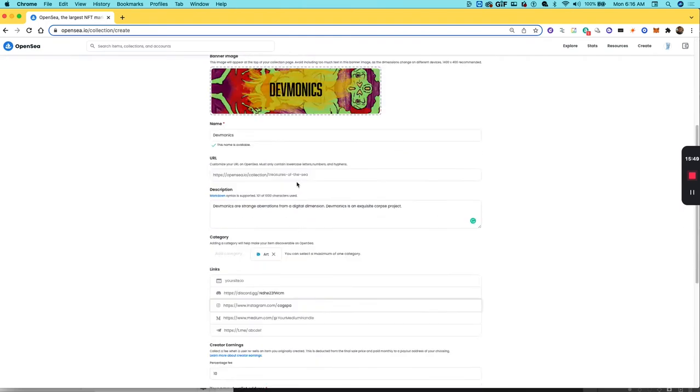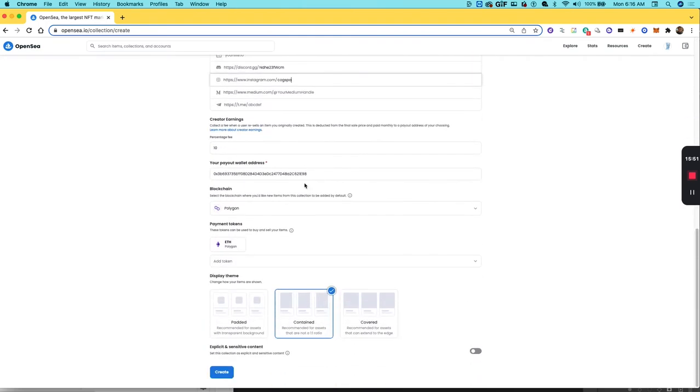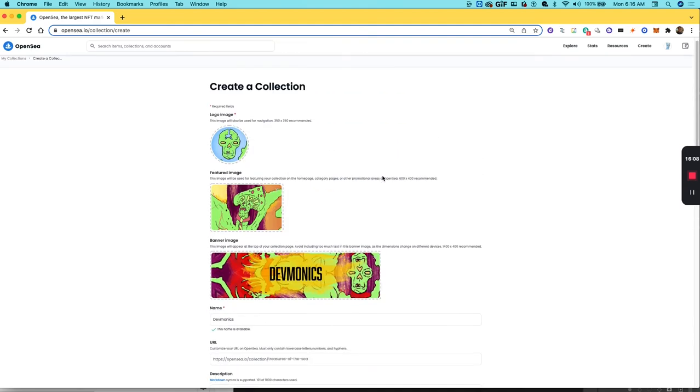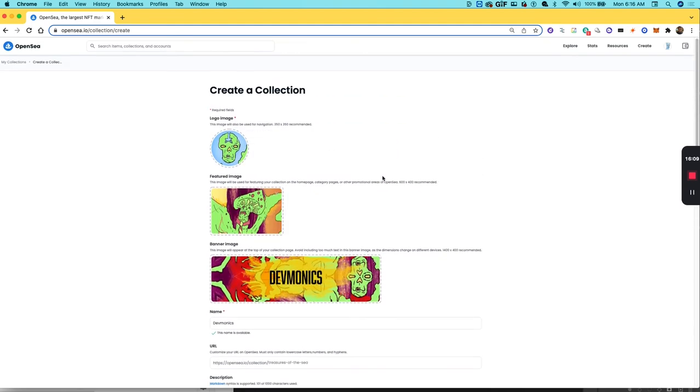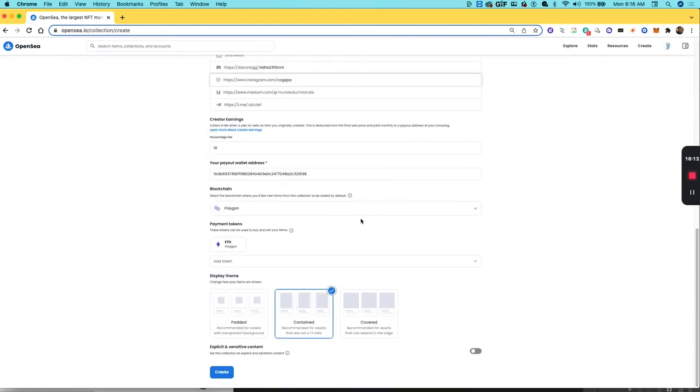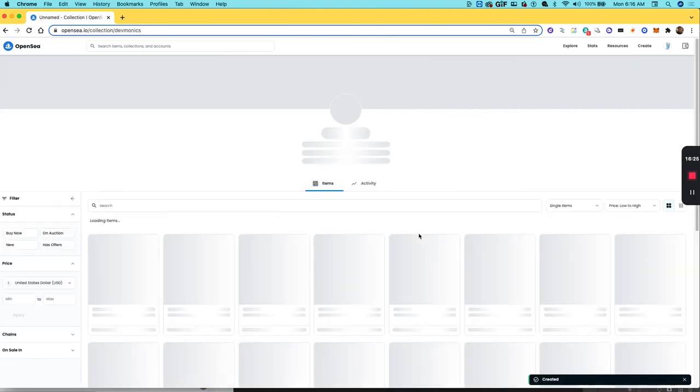The thing about OpenSea too, if you need to edit this collection later, you can. Not all marketplaces will let you edit the collection after you add to the collection. For example, Solsea will not let you edit the collection, so you have to be careful about what you add sometimes. But OpenSea will let you edit afterwards, so if you do make a mistake or you do need to change something, update an image, change the social media, you can always go back and do that afterwards.